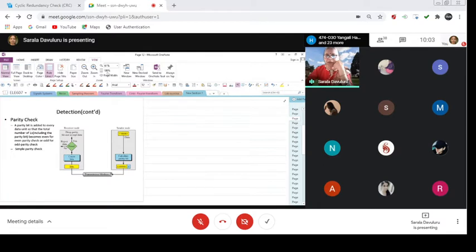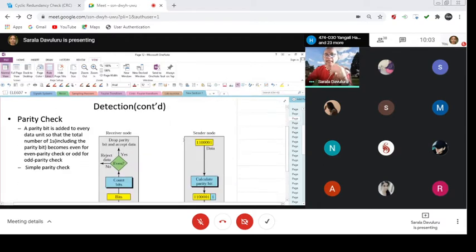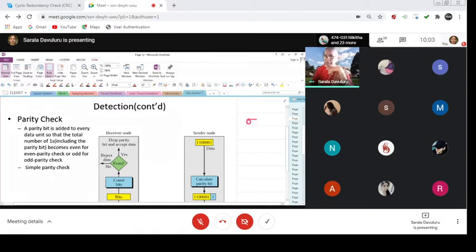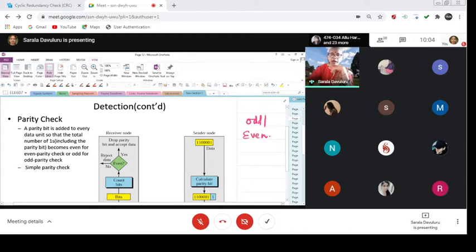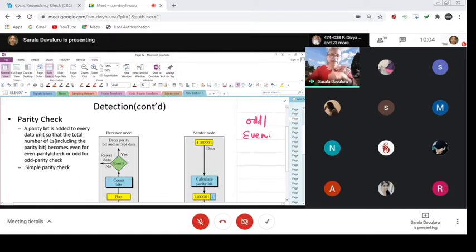When you are talking about the parity check, a parity can be either odd or even. It can be odd parity or even parity. A parity bit is added to every data unit so that the total number of ones, including the parity bit, becomes even for even parity, or odd for odd parity check.